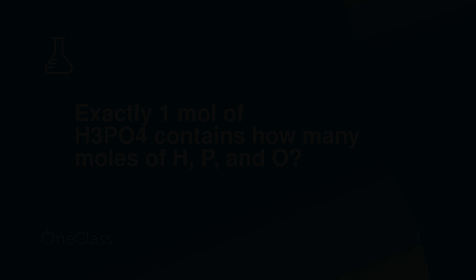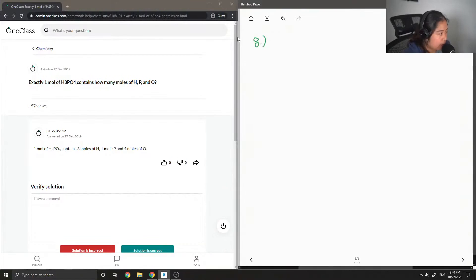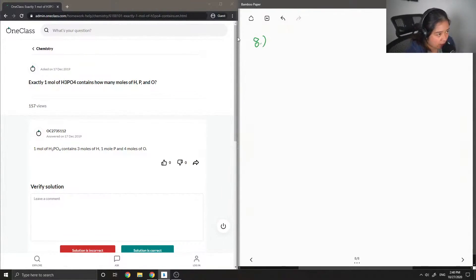Okay, so let's check out question number eight. One mole of H₃PO₄ contains how many moles of hydrogen, phosphorus, and oxygen?